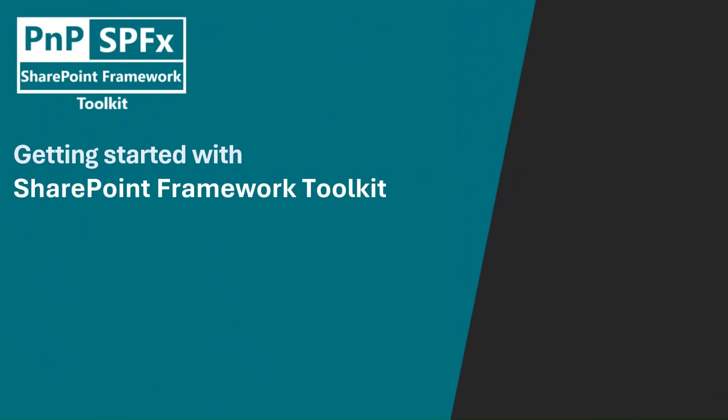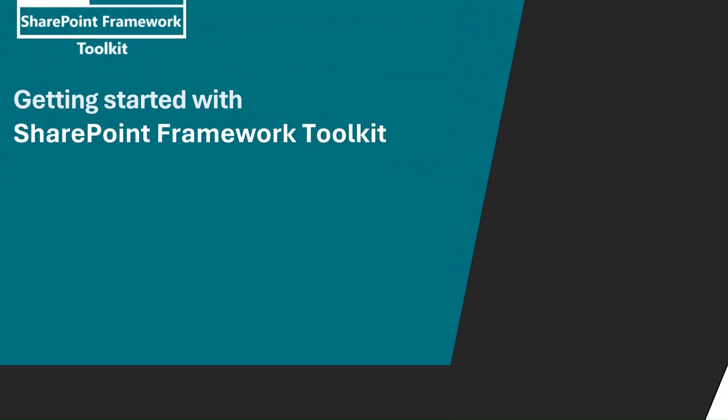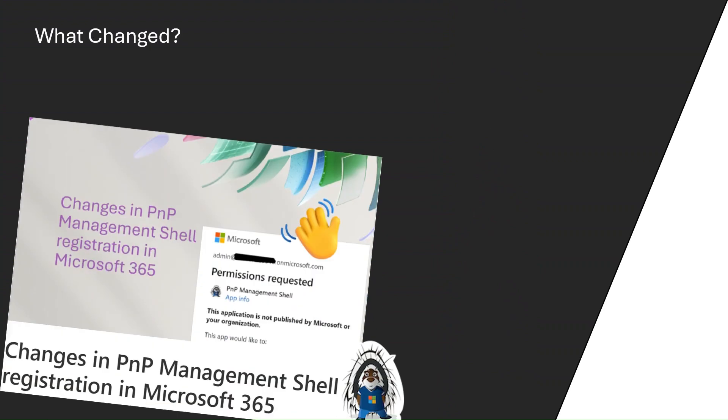Hi everybody, today we're going to see how you can get started with SharePoint Framework Toolkit. You're probably wondering why there's already a recording like this in guidance. Well yes, but this one was done specifically to address the changes to the PNP management shell app registration, which till now was the default app used when you logged in from SPFX toolkit to your tenant.